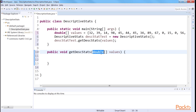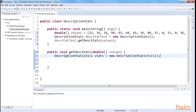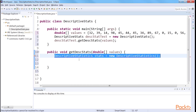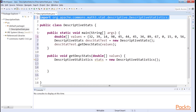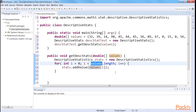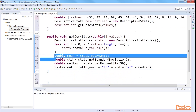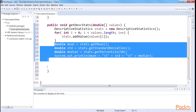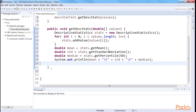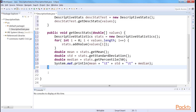Now create a method that takes a double array as argument. The array will contain the values for which we are going to compute the descriptive statistics. Create another object of the DescriptiveStatistics type — remember to import DescriptiveStatistics. Loop through all the values of the double array and add them to the DescriptiveStatistics object. Next, add these methods. There are methods in the DescriptiveStatistics class of Apache Commons Math Library to compute the mean, standard deviation, and median of a group of values. We call these methods to get the descriptive statistics of the values. Finally, close the method.